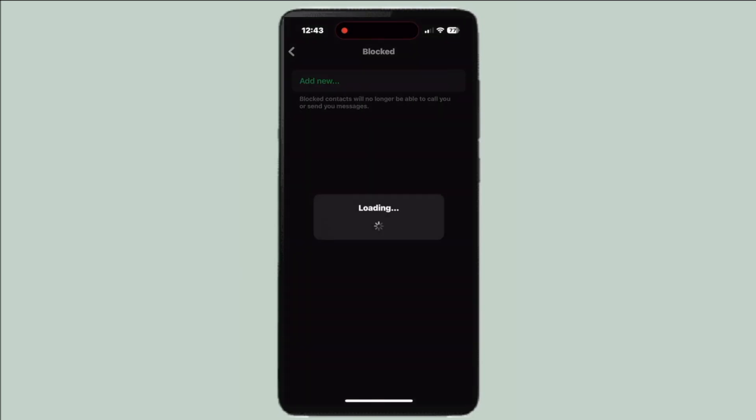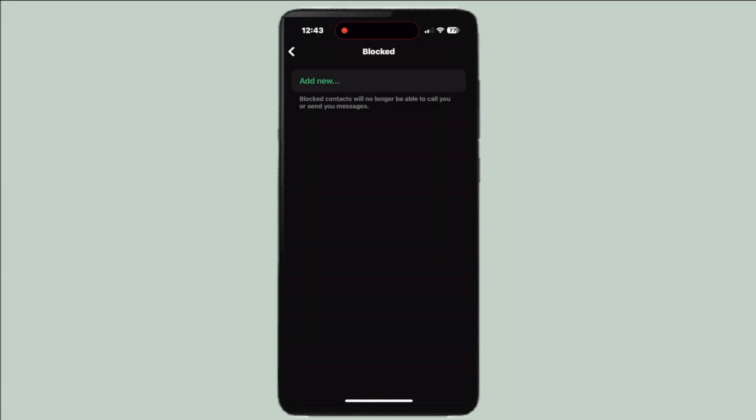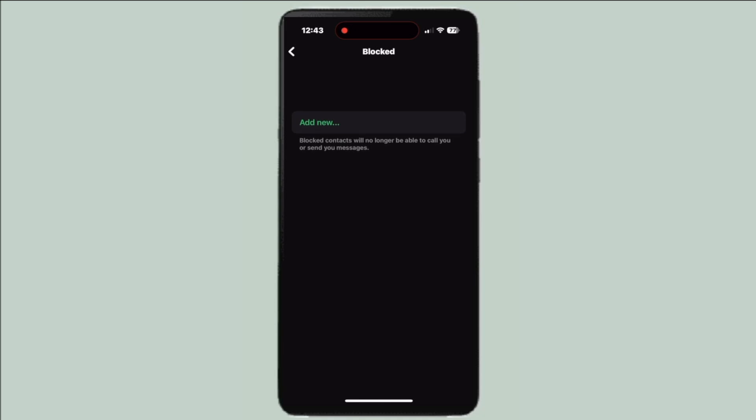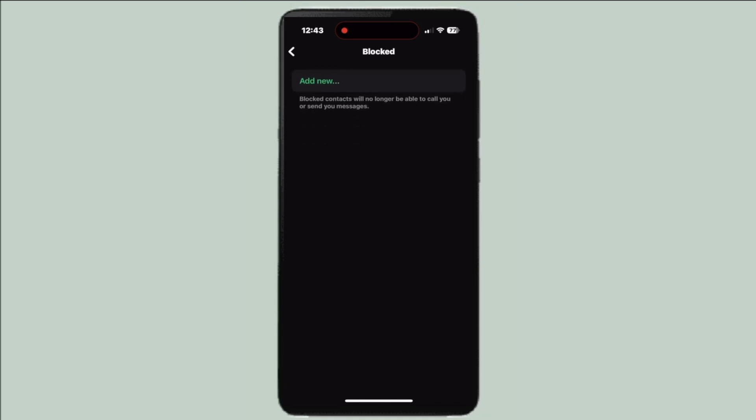Once you click on here, any blocked accounts will show up and you'll have the option to press unblock.